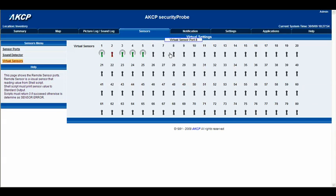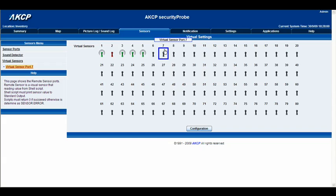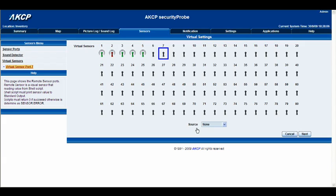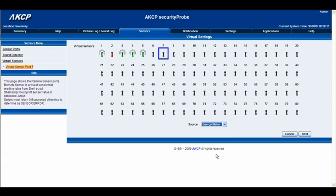The next thing we need to do is select a port, so let's select seven. Now we've got our configuration button, so we'll go right ahead and click it, and from the source menu we'll select energy meter and then click next.